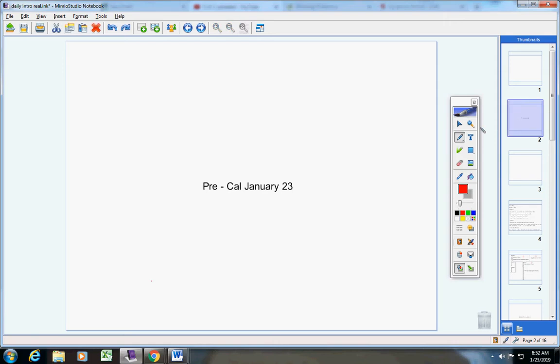Welcome to Class of the Day Precast. It is on this wonderful Wednesday, January 23rd. I hope you guys are doing well today.